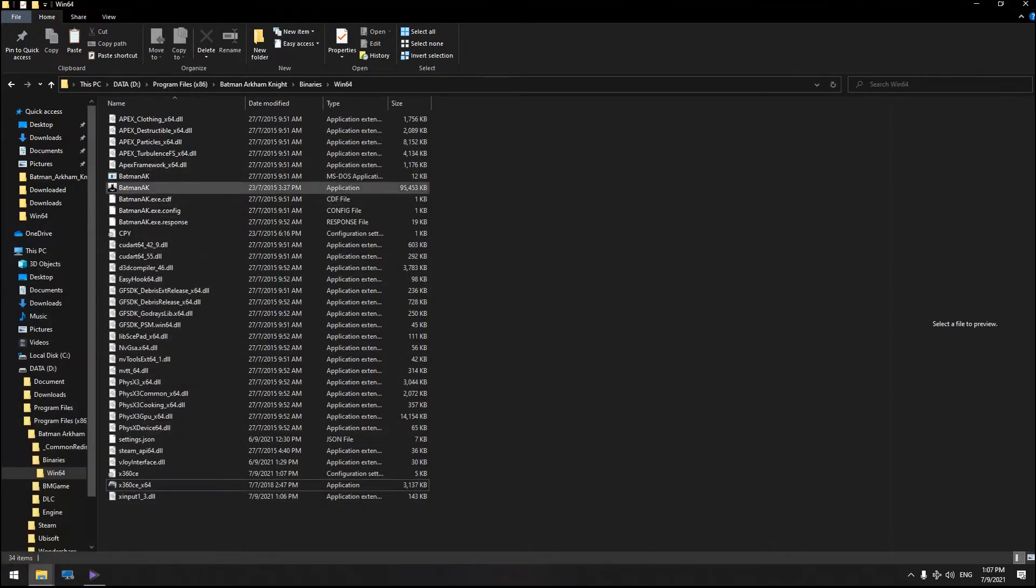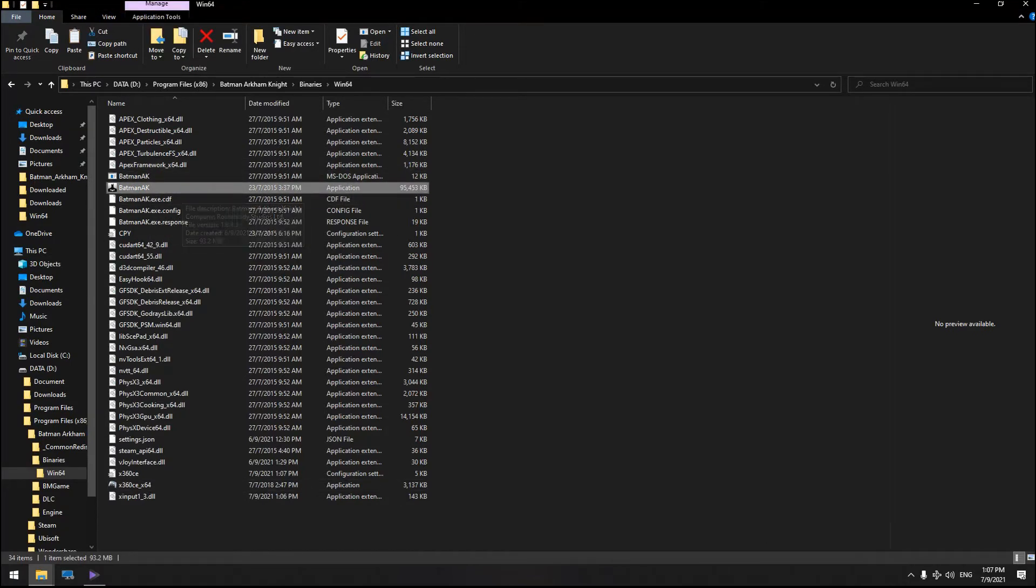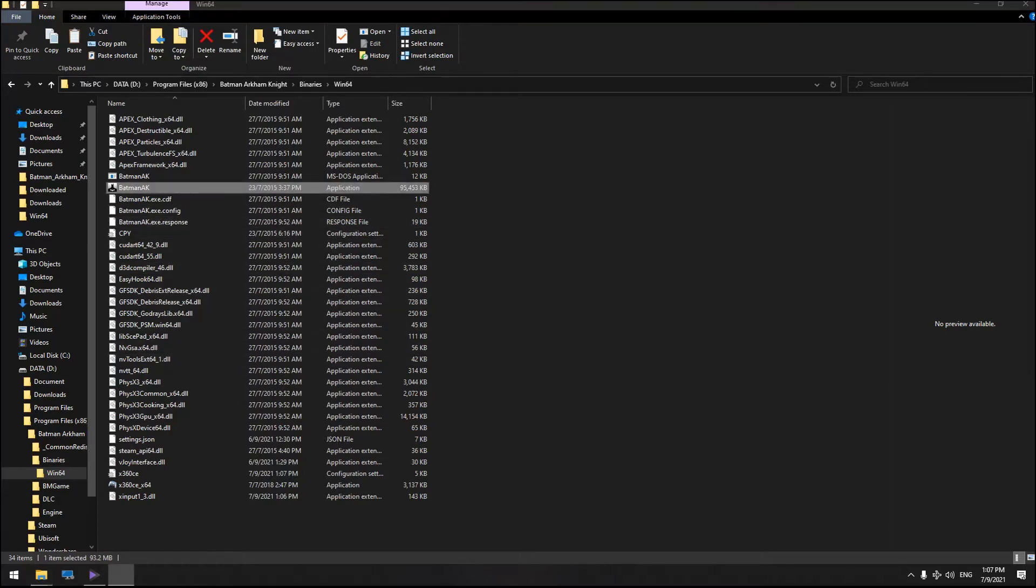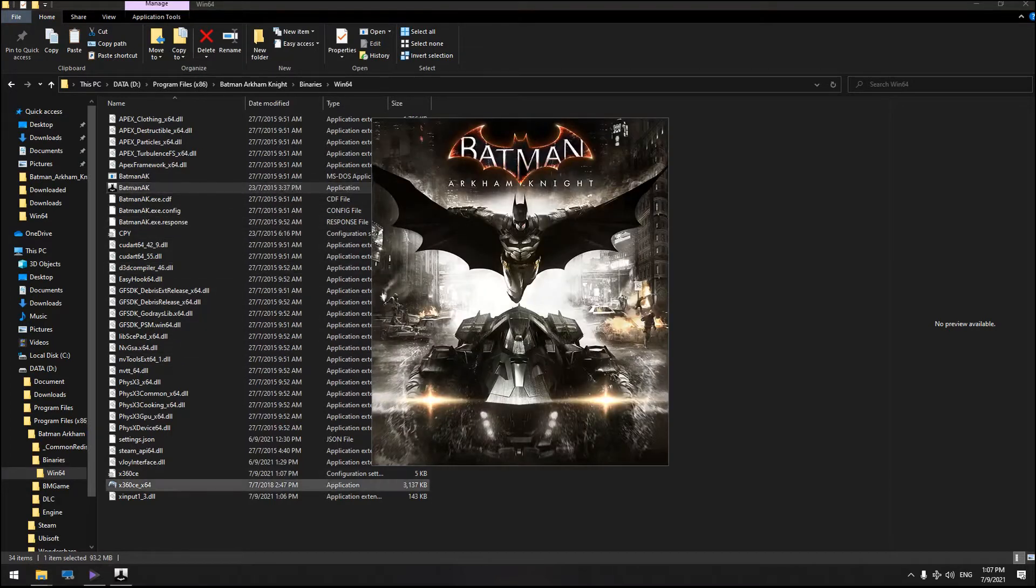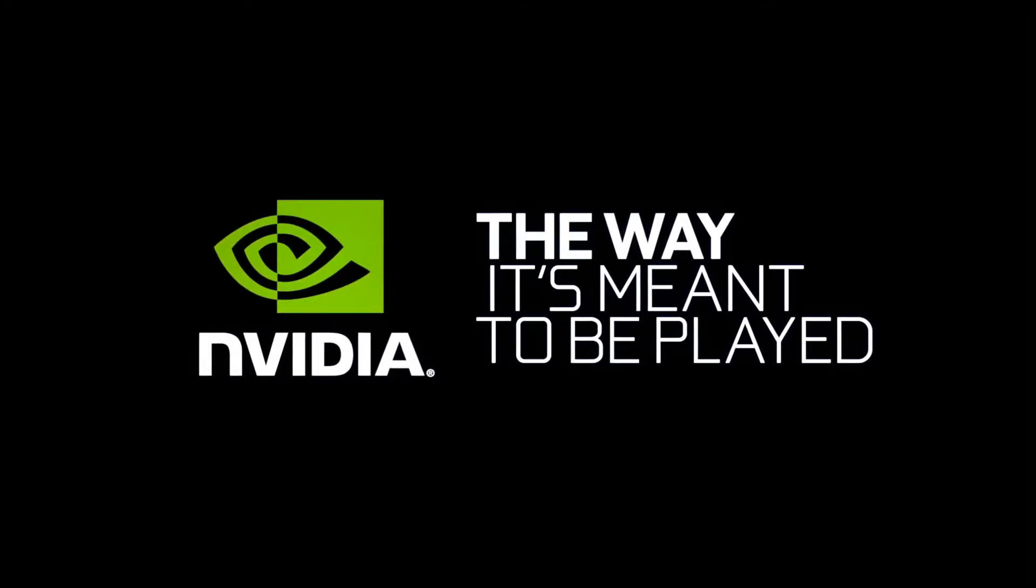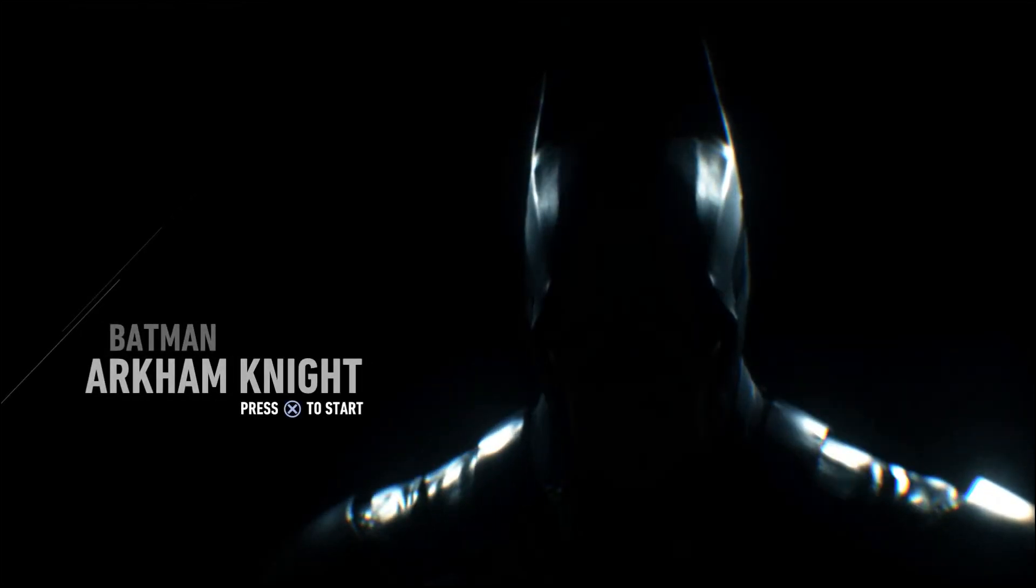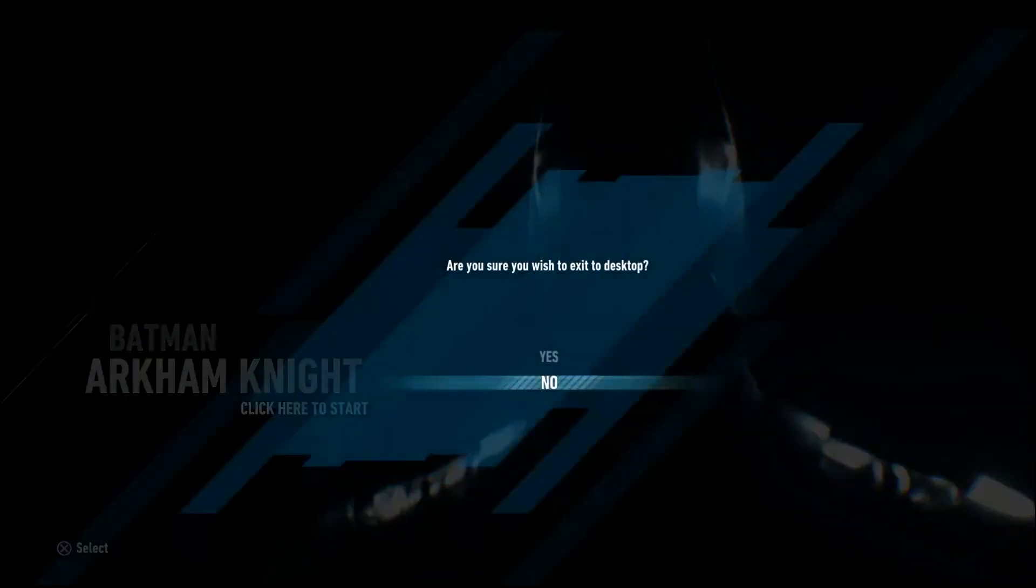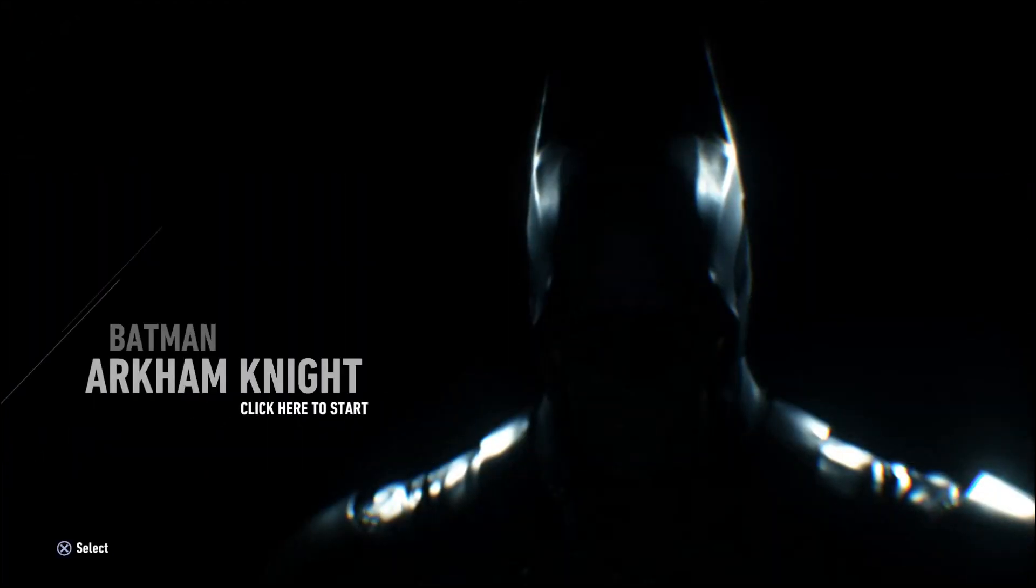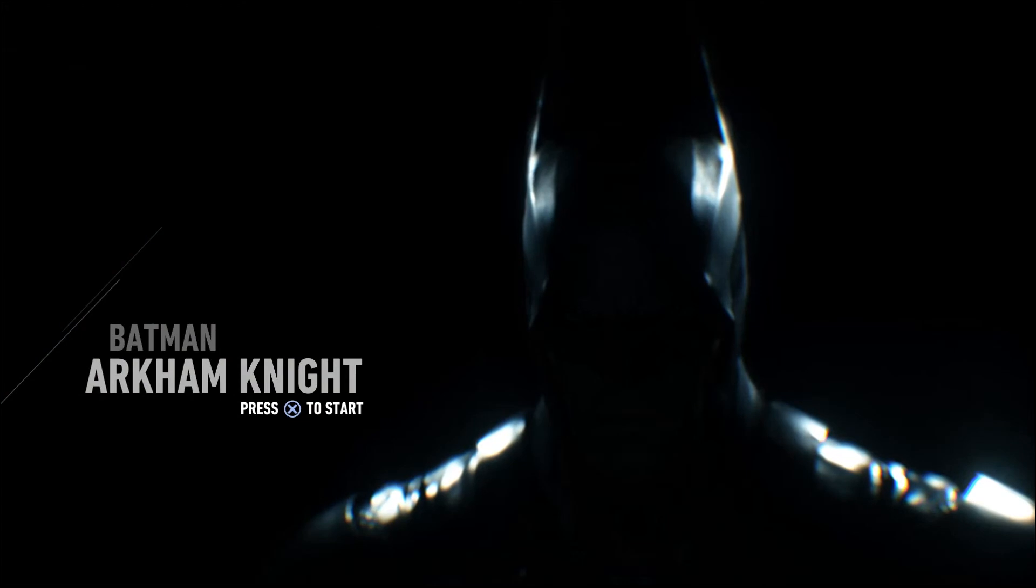But the problem is when you're starting to play the game. The sad part is when you're in the game, the controller buttons don't match. For example, if I click on the X button, it doesn't match with the button in-game.